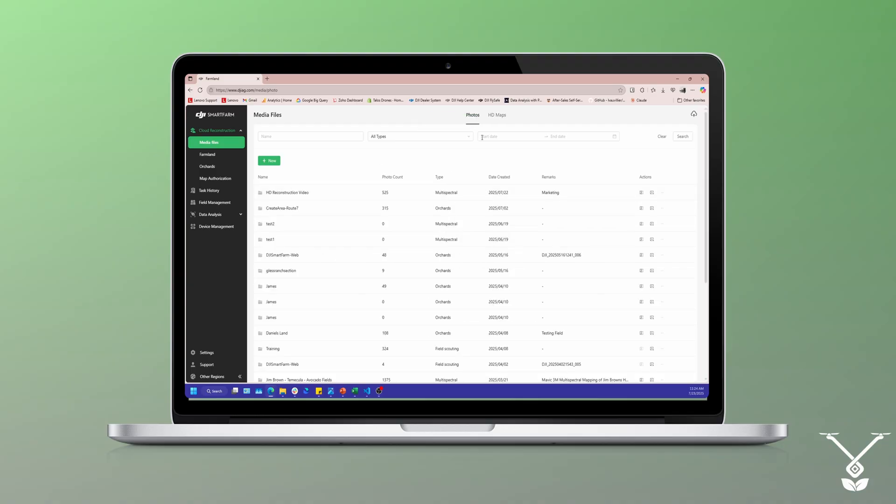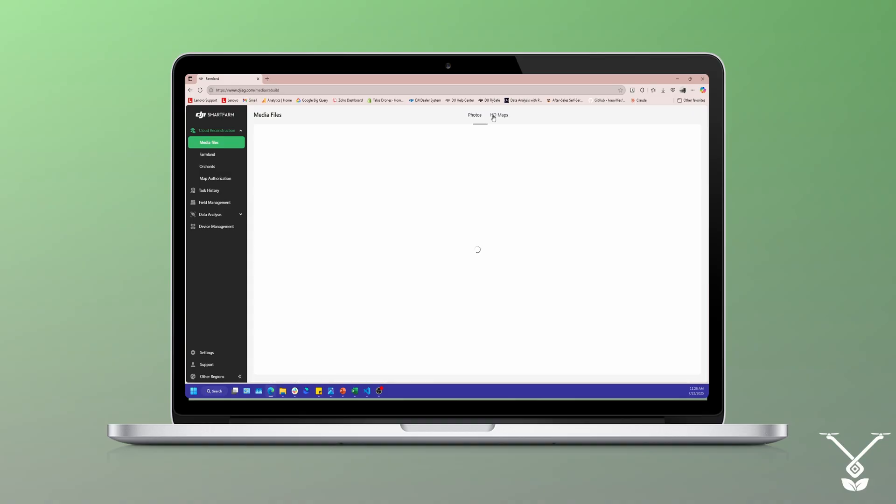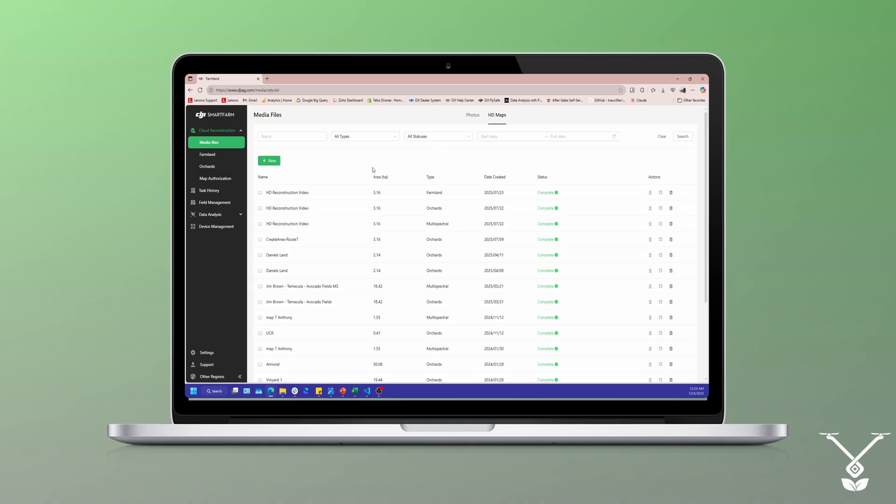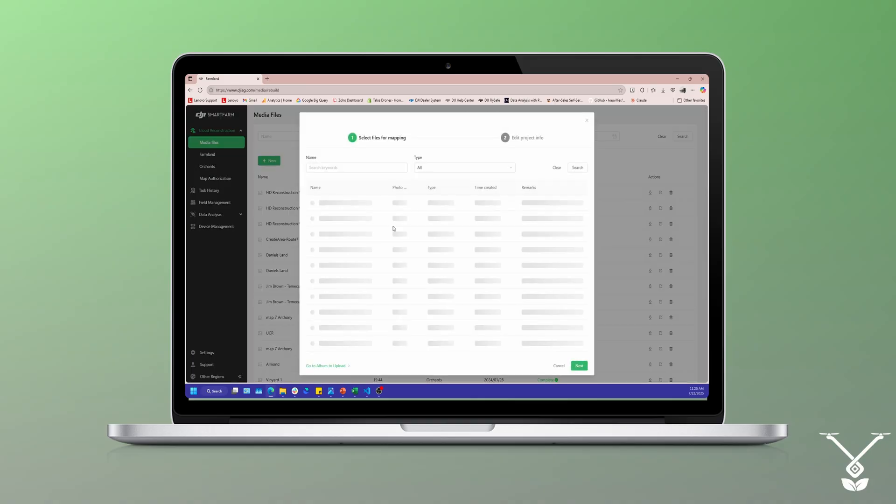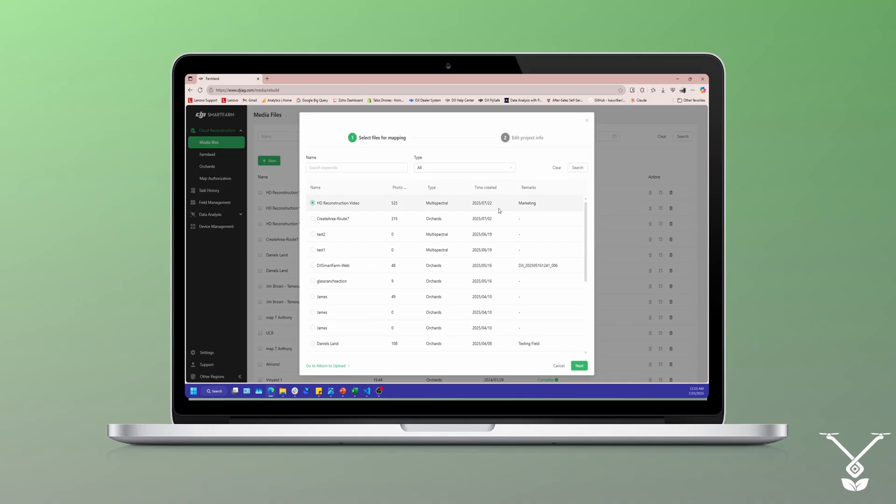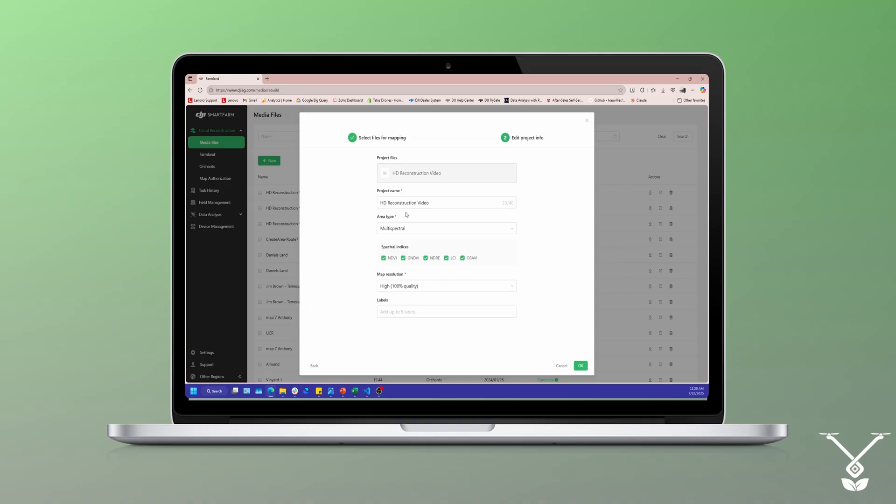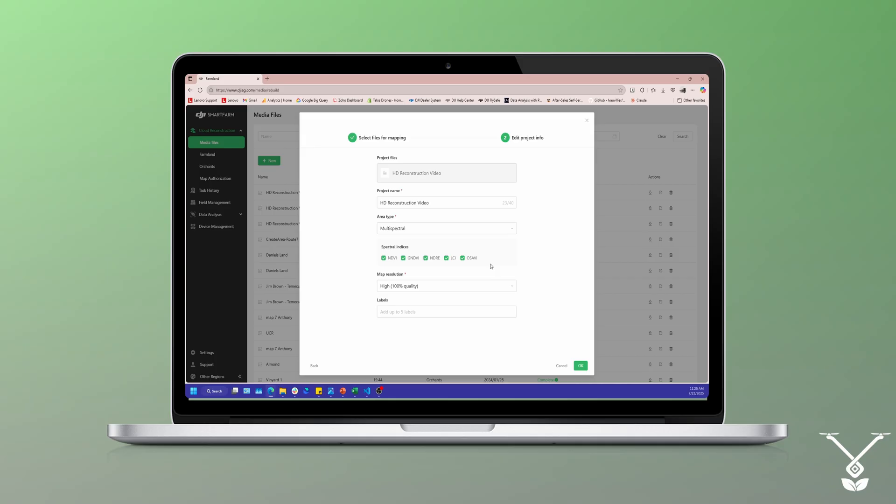Once that's complete, you have your photos up and ready to go. Now you want to construct your HD map. At the very top you'll see HD map, right here, that's a new tab. You'll have to go over there and then on this page you'll select new. Those files that you just uploaded, you just select it, next, 3D reconstruction, area type - farmland, orchard, multi-spectral.